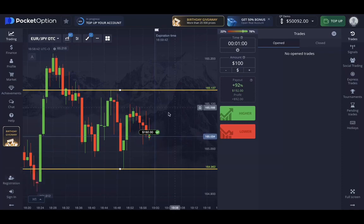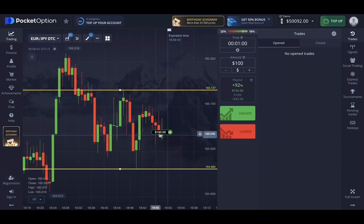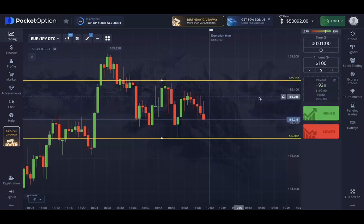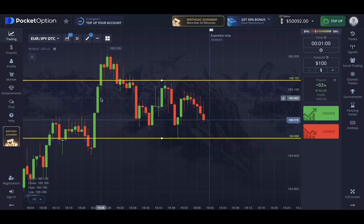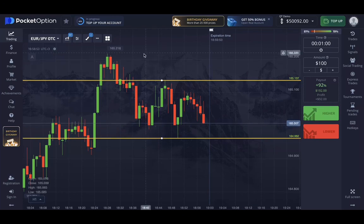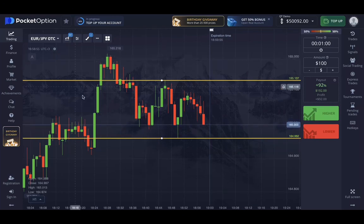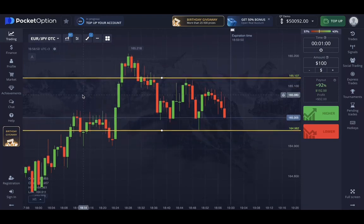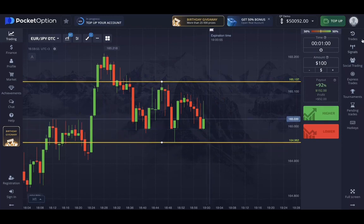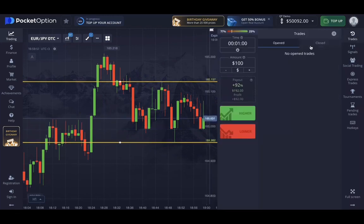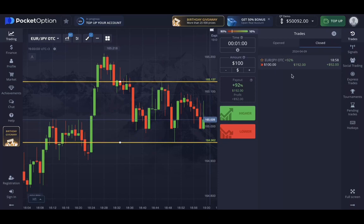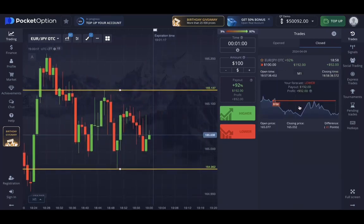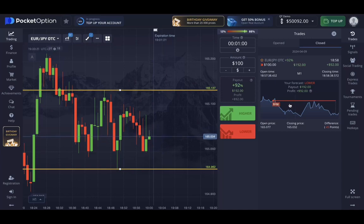The trade has been closed with profit. We gained 92%, as the profit ratio was 92%. That's basically how you can trade on the Pocket Option trading platform — this was a quick tutorial to show you how it's done. You can also use the trades button and the close tab to see your previous trades and all the details about the trade we just completed.